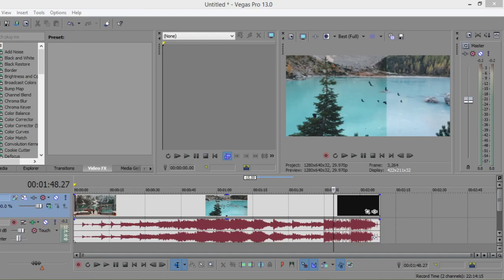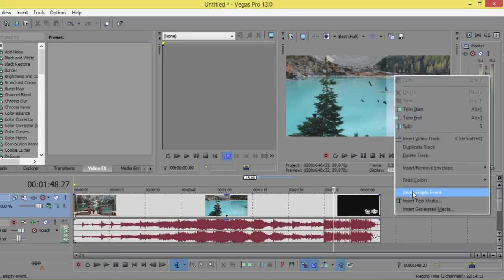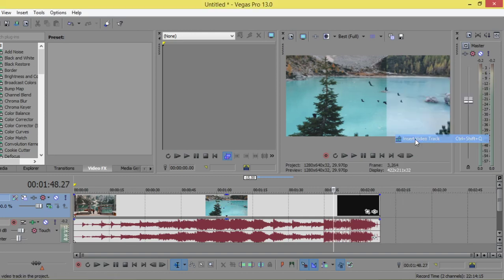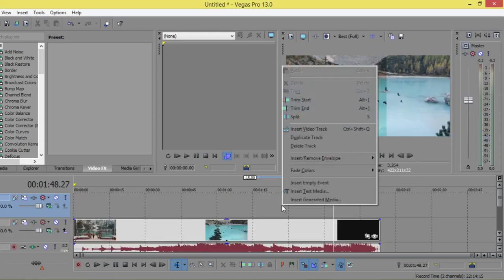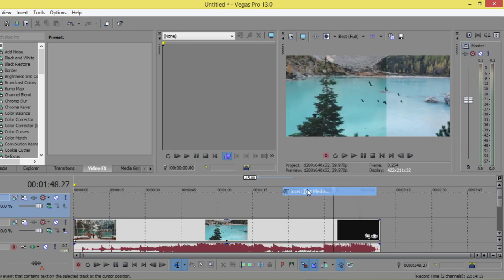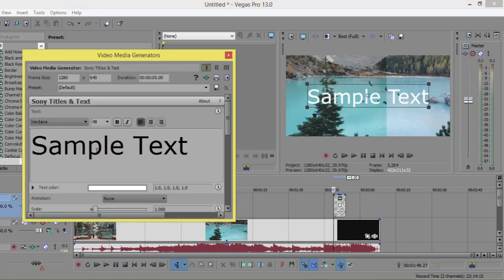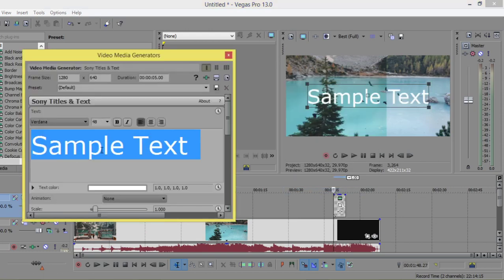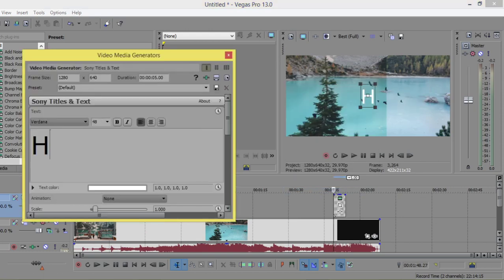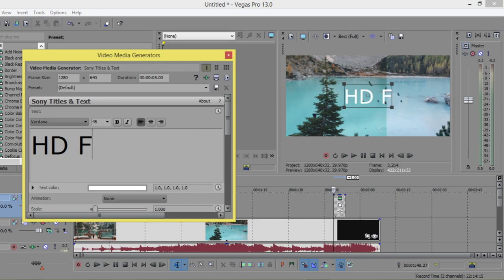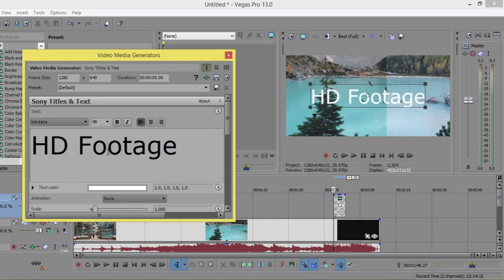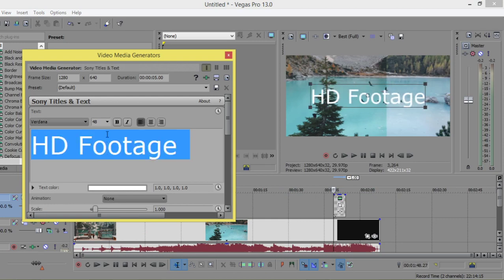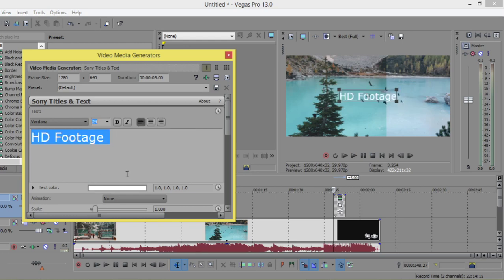All right, so this is a new lesson. Today we're going to see how we can use the presets that can be found inside Vegas Pro. First, I would insert a video track and now I'm going to insert text media. I will type here 'HD Footage' and increase the font size to 24.